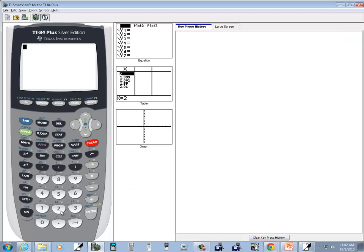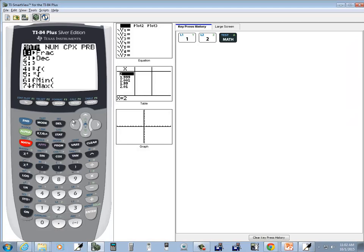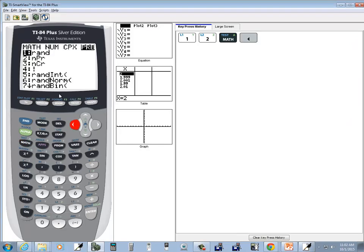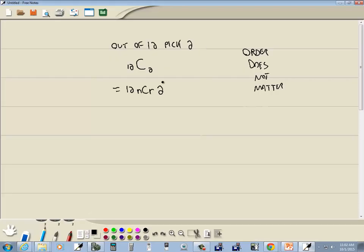So I'll come over here and put twelve in, and then NCR. So I'll do math, left arrow over to PRB, choose NCR, enter, and then I'll put two in and then press enter. And that tells us there's a total of sixty-six different combinations where order does not matter.